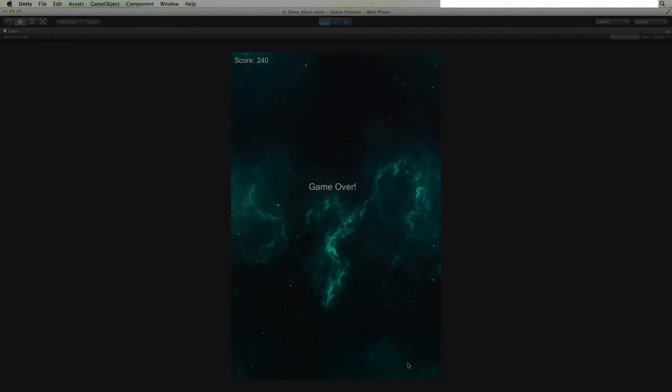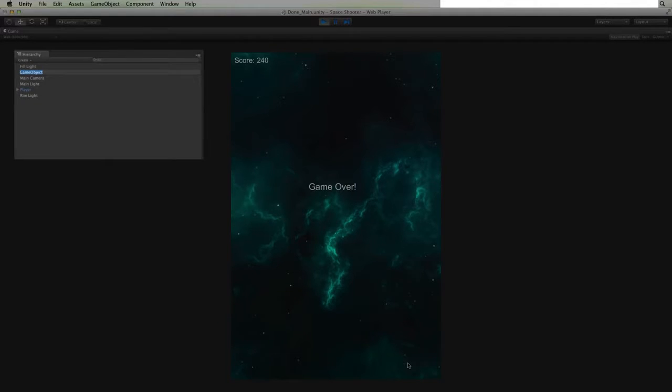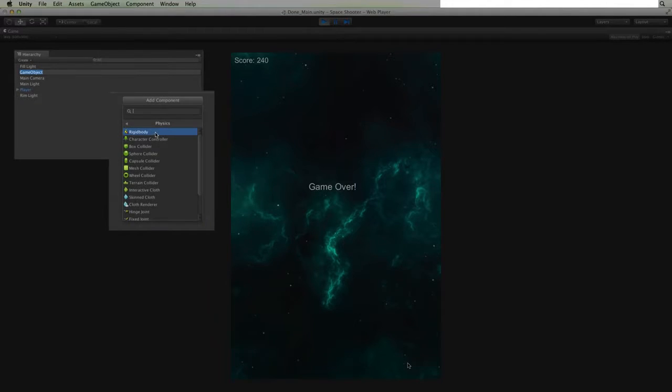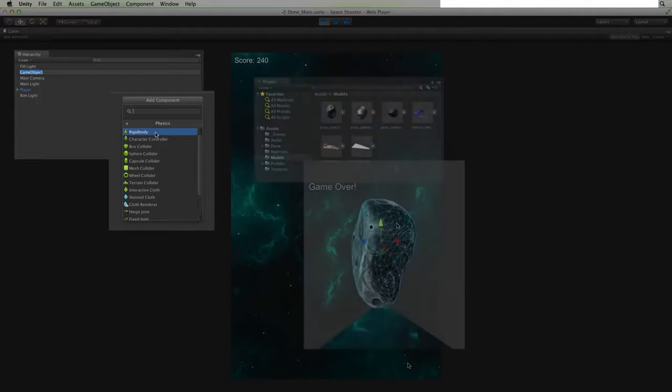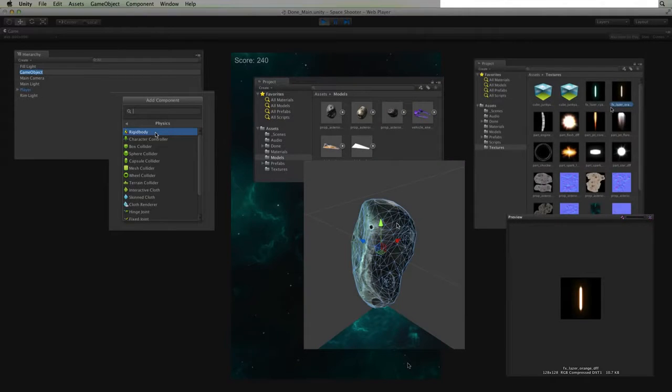We will show how to set up game objects, attach pre-made components, and use our models and artwork in our scene.